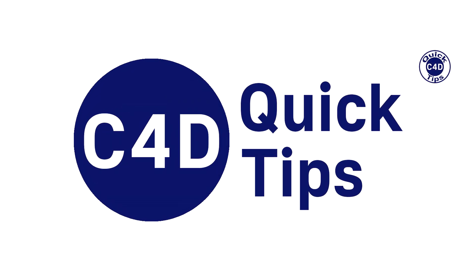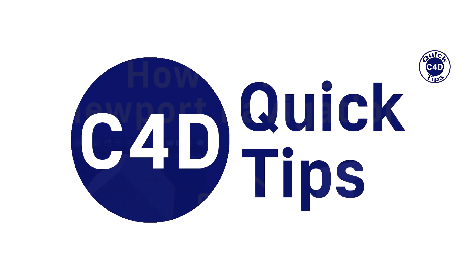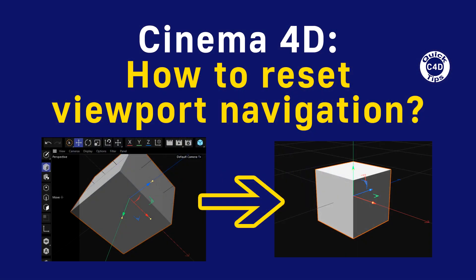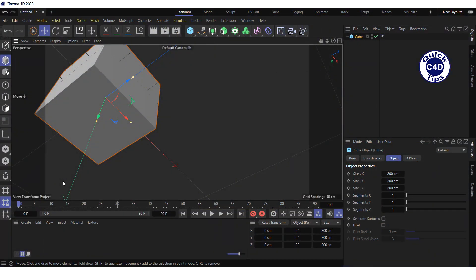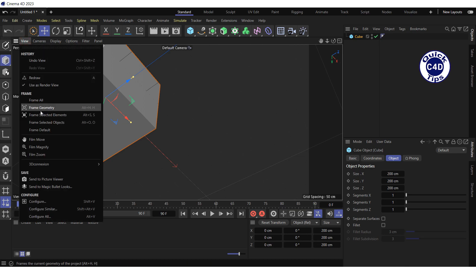Hello, this is Cinema 4D Quick Tips and today we tell you how to reset viewport navigation to the default values. If the navigation in your viewport is getting off track, you can always reset the viewport to the default values, as if you had just started the project, by opening the View menu and selecting Frame Default.